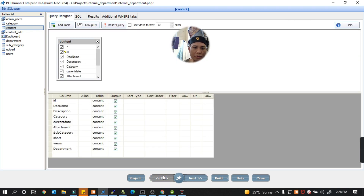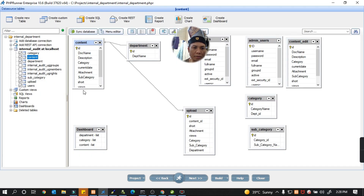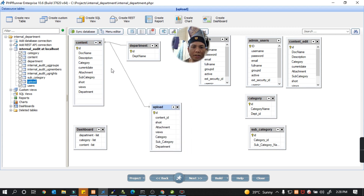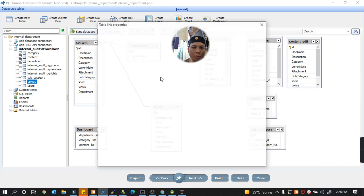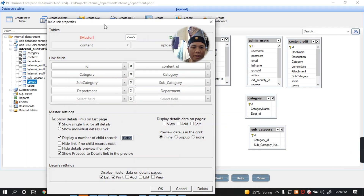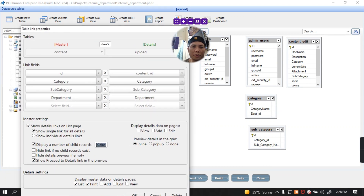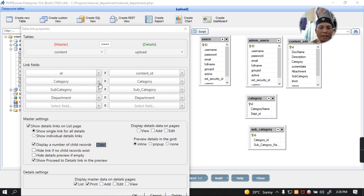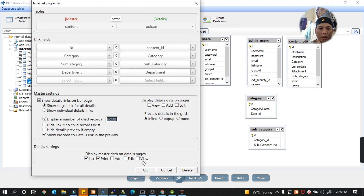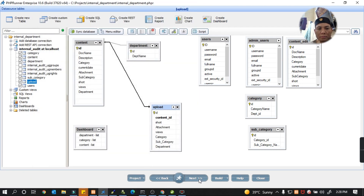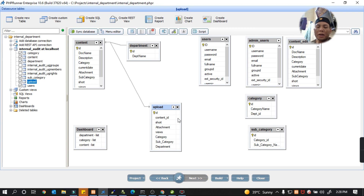So this much is done. What we are going to do is create a direct relationship from content to the upload table, which I will use for multi-upload and multi-view. I select it — let's try what happens.